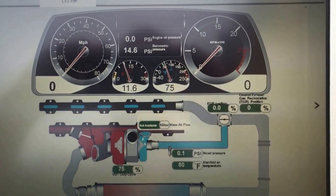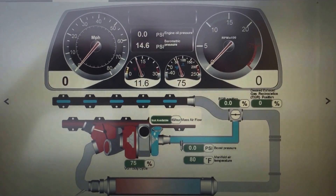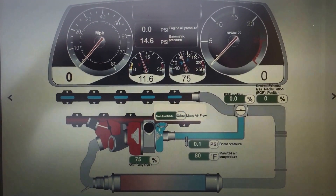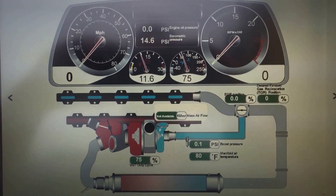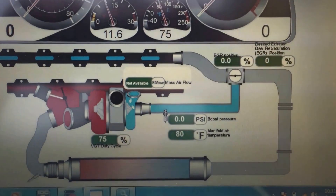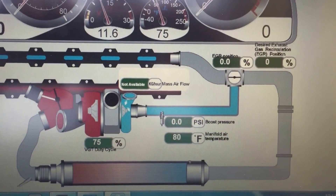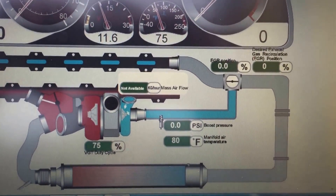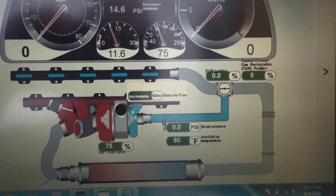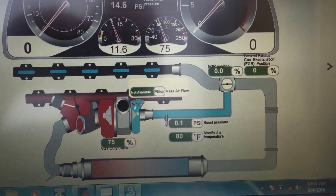The Dashboard will give you a graphical representation of what's going on with some of these different sensors and values. This particular one is giving you manifold temperature, VGT duty cycle, and everything else that's picking up in the parameter tab.